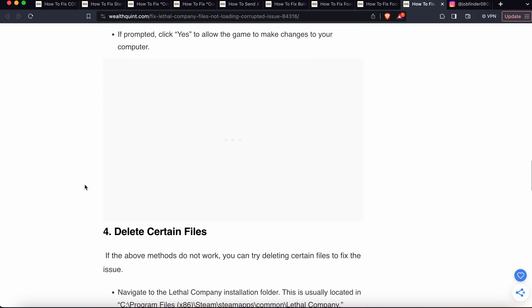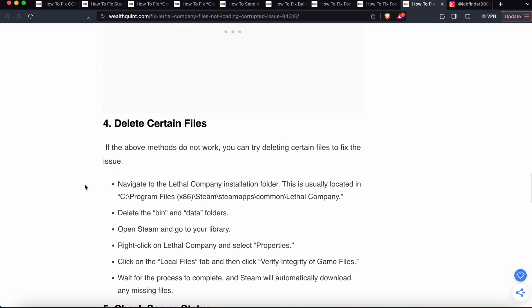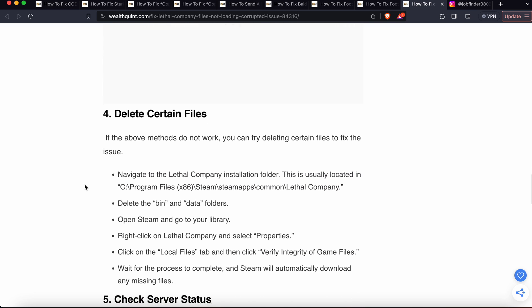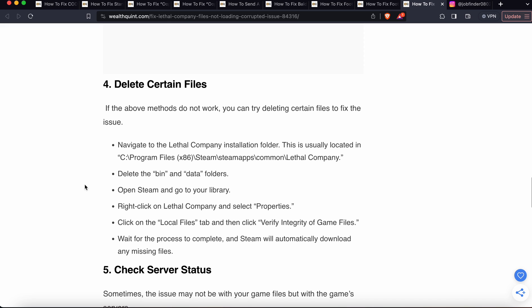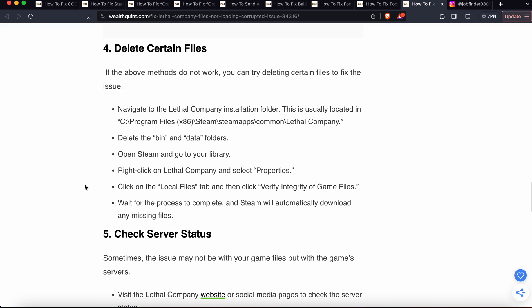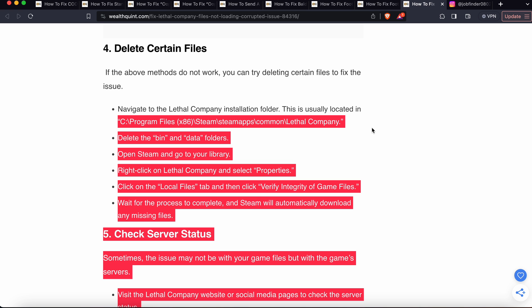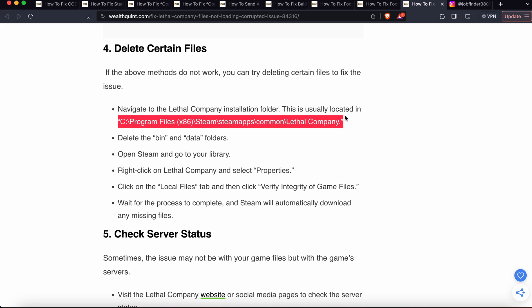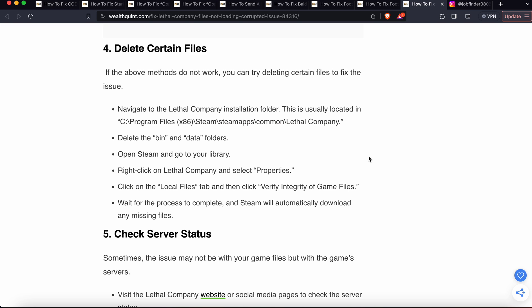Now we are moving to the fourth one. If you are still having a problem, fourth one is delete certain files. If our methods do not work, then you can delete certain files. Navigate to this path: go to the installation folder, then delete the bin and data folders.